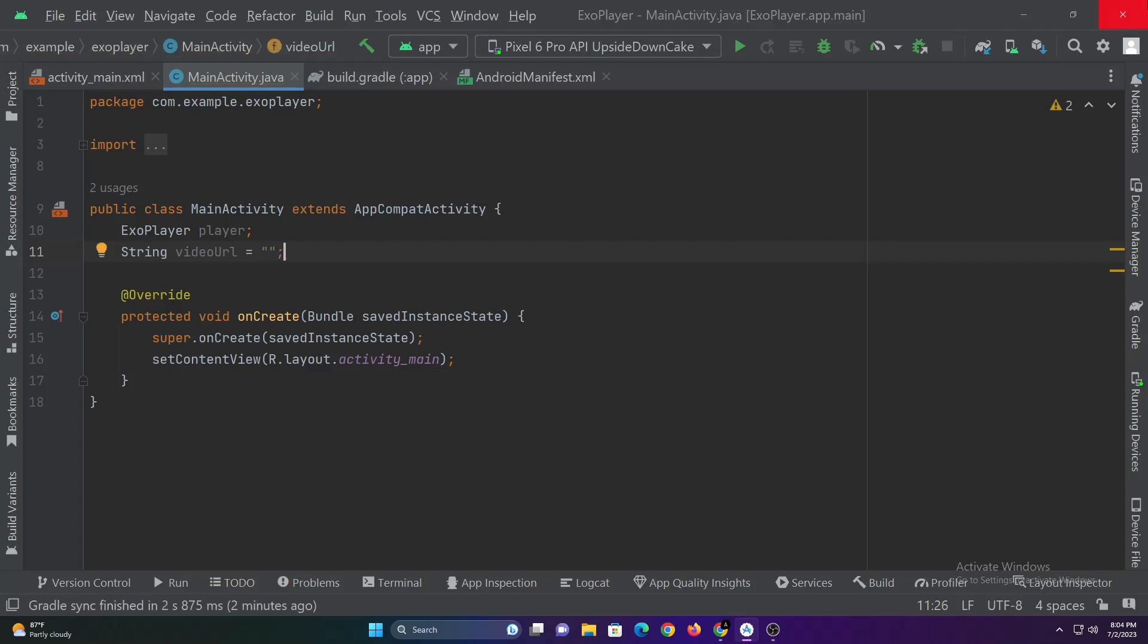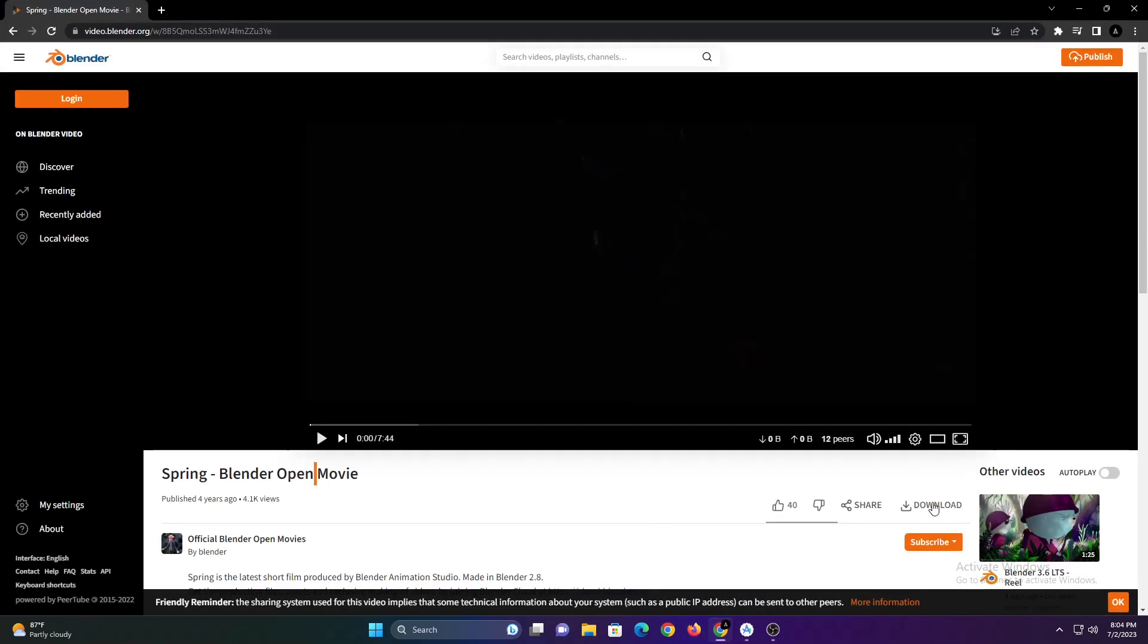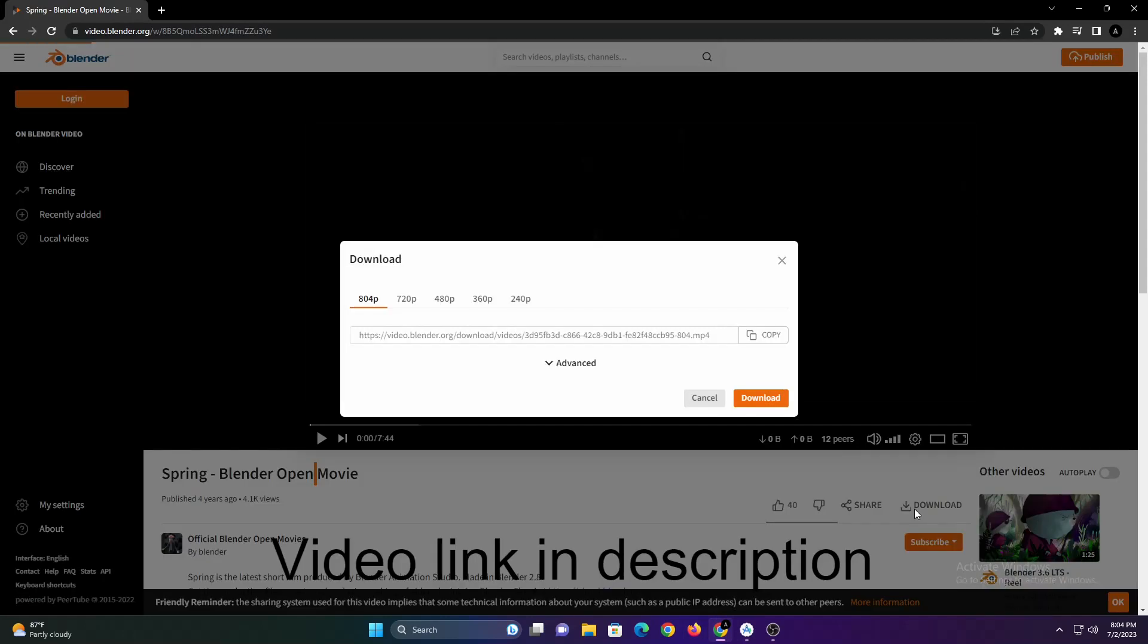For this tutorial I'm using a short film from Blender. You can use any video but make sure that the URL ends with an extension.